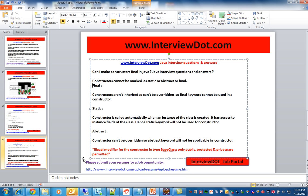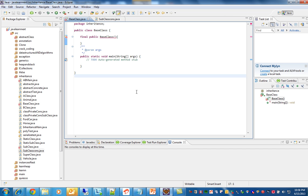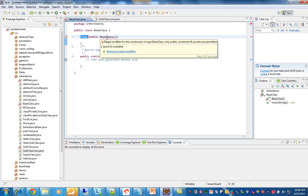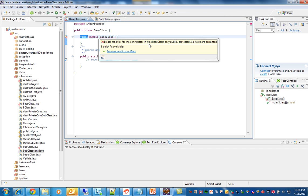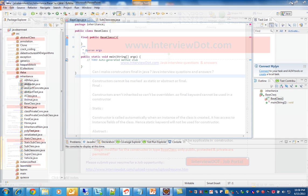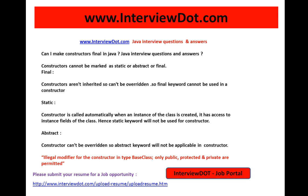Let's see what happens if you actually mark a constructor as final. Here I have marked the constructor as final, and the error we get is: 'Illegal modifier for constructor — only public, protected, private, or permitted.' So you can tell the interviewer that constructors are not inherited, therefore we cannot mark a constructor as final; otherwise you will get this illegal modifier error.